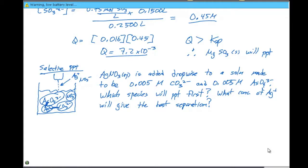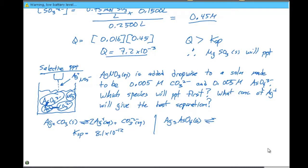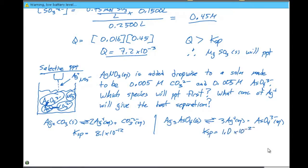In this beaker, one of two things could happen. We could form Ag2CO3 solid in equilibrium with 2 Ag⁺ in solution plus CO3²⁻ in solution. The Ksp for this equilibrium is 8.1×10⁻¹². We also have Ag3AsO4 that could form as a solid, in equilibrium with 3 Ag⁺ plus AsO4³⁻ in aqueous solution. The Ksp for this is 1.0×10⁻²².